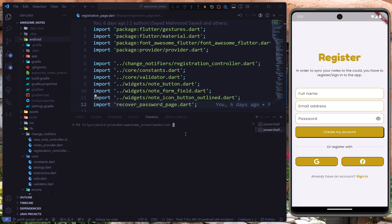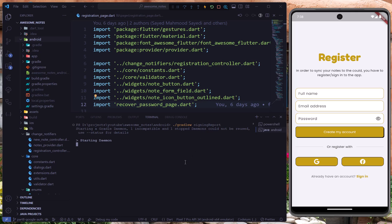Here we have to write `./gradlew signingReport`. You have to add exactly the same thing, or if this is not working for you, you can omit the `./` part. And I'll hit Enter — this will try to generate those SHA keys.